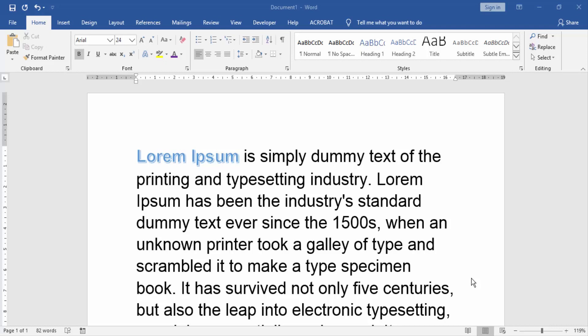In this video, I am going to show you how to use Format Painter in Microsoft Word multiple times. Let's get started.